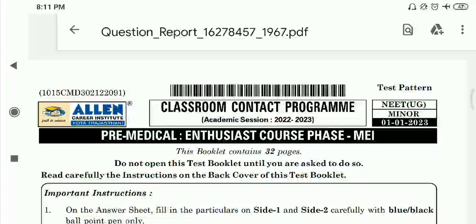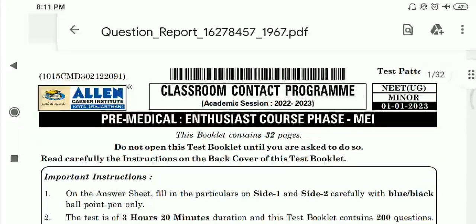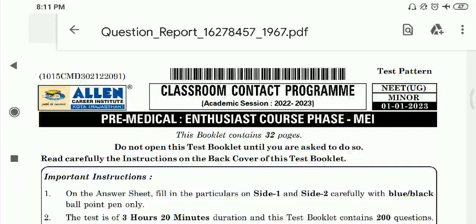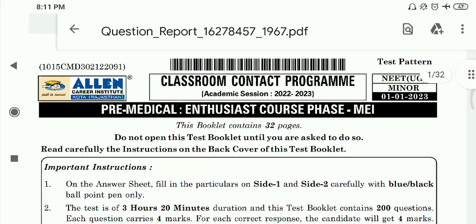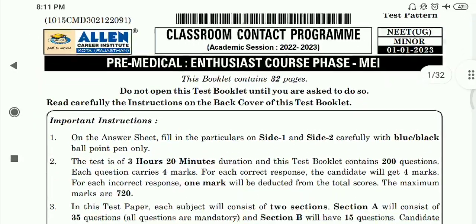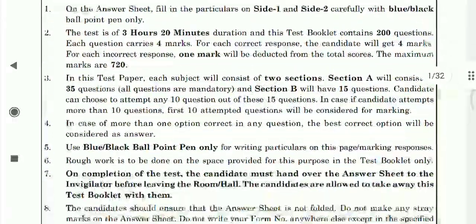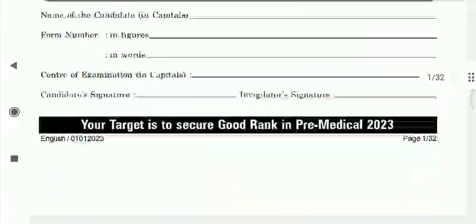Hello friends, let's discuss A-Lane Nate UG minor test series. This was the 1st January test, so let's talk about the chemistry portion of the test.